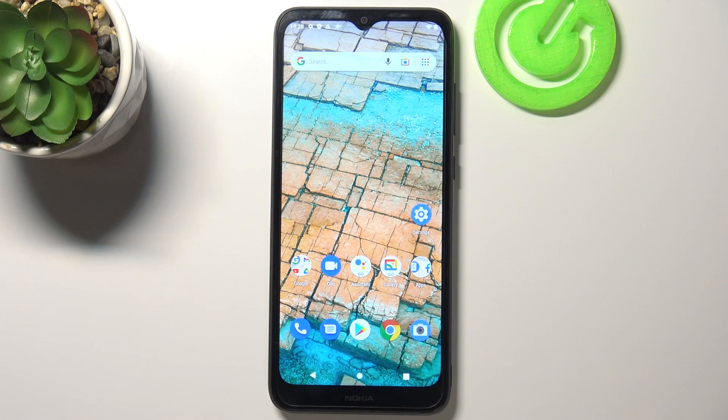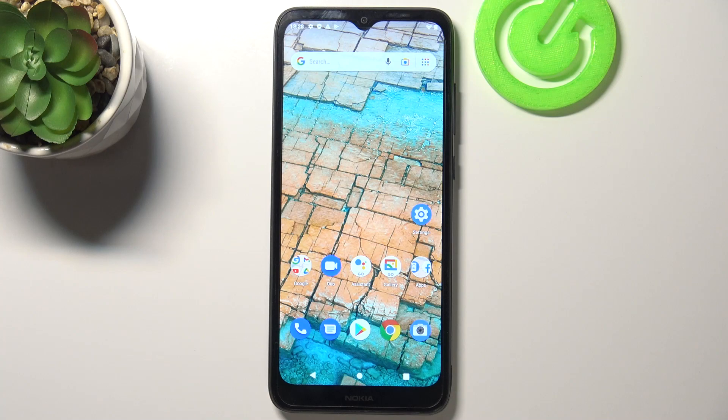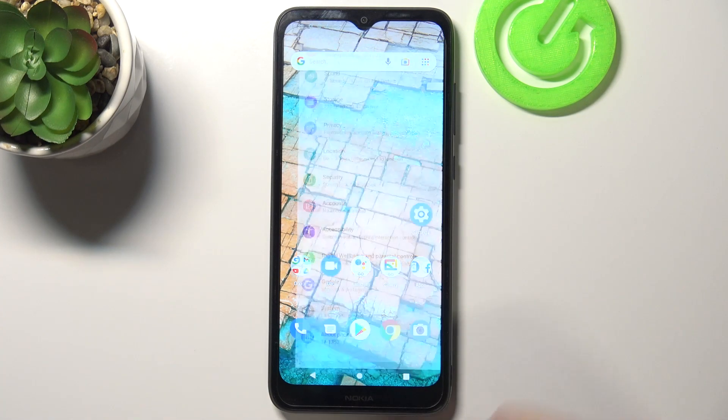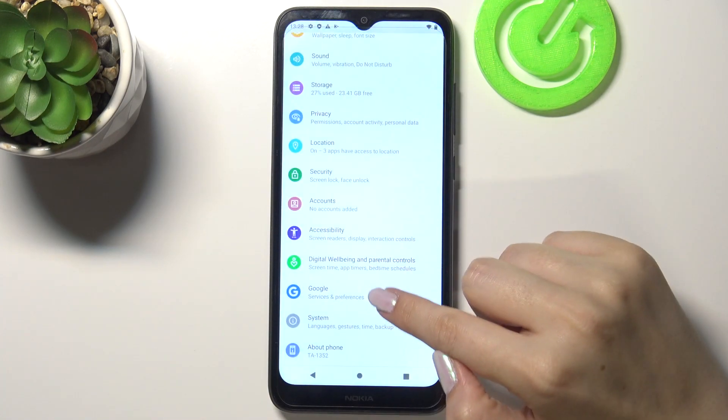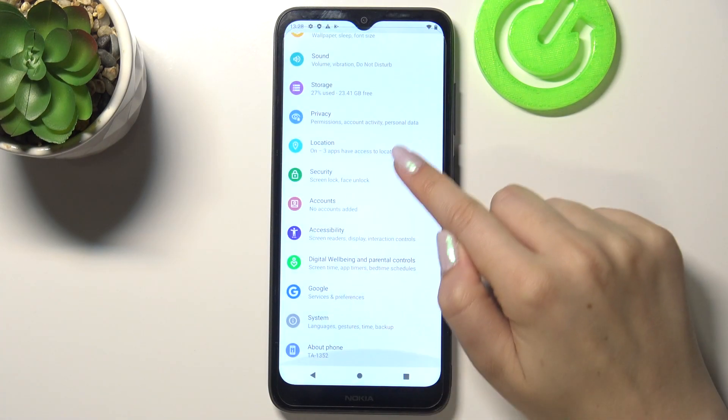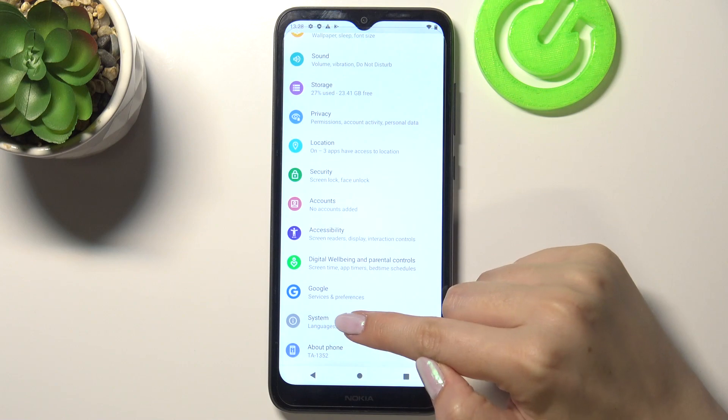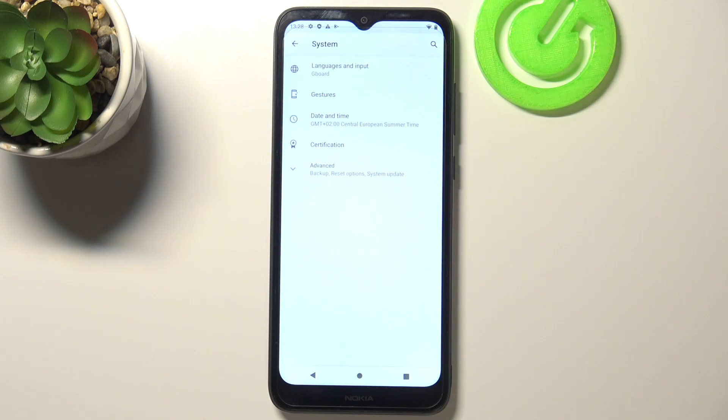Hi everyone, here we've got a Nokia C20 and let me share with you how to enable Google backup on this device. Firstly, we have to enter the settings and scroll down to the very bottom to enter the system.